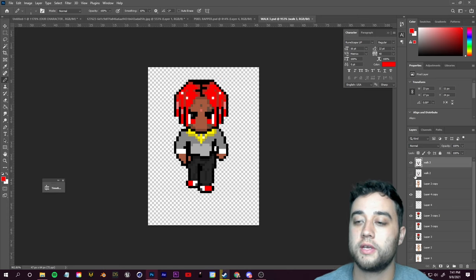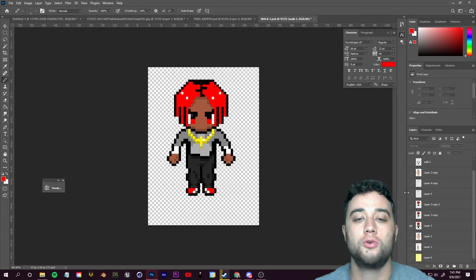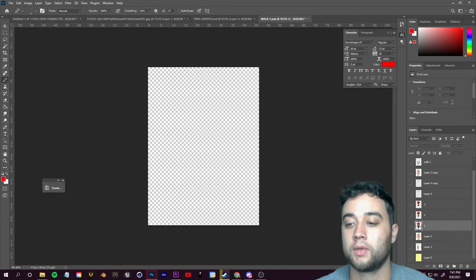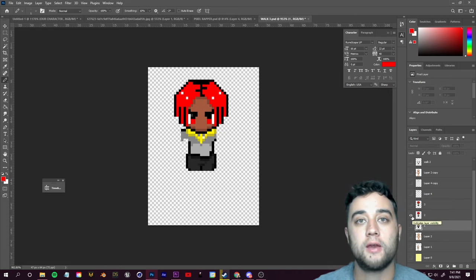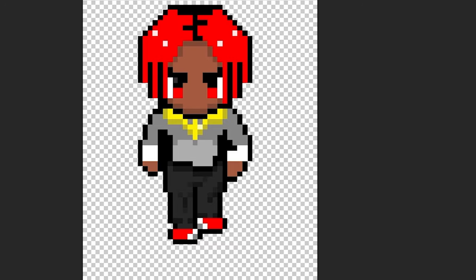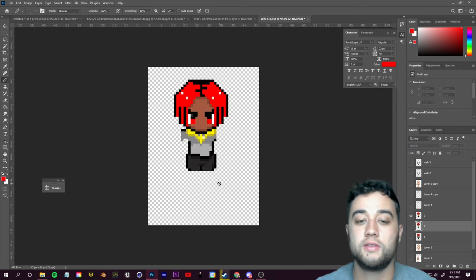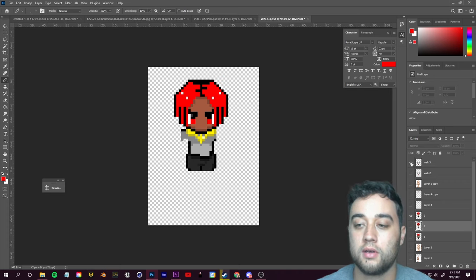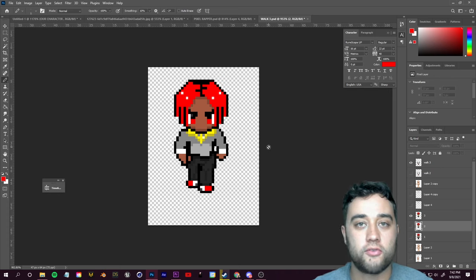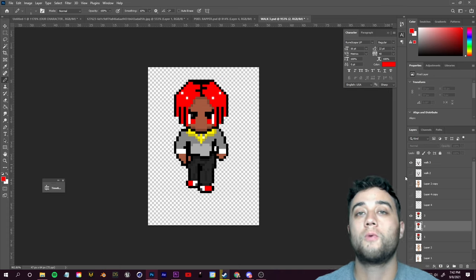Once you've completed your three images, here's a quick run through of the layer structure. You have your standard position — the first image. After that you should have the second duplication. For image two, you have the base with arms and legs erased, and then 'walk two' which brings back the arms and legs. The exact same applies for image three. Those are your three images for the walking animation — that's it.